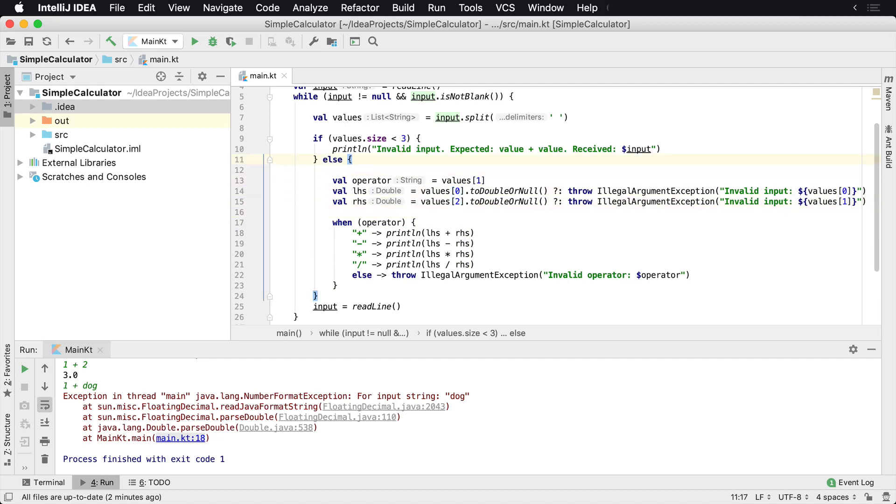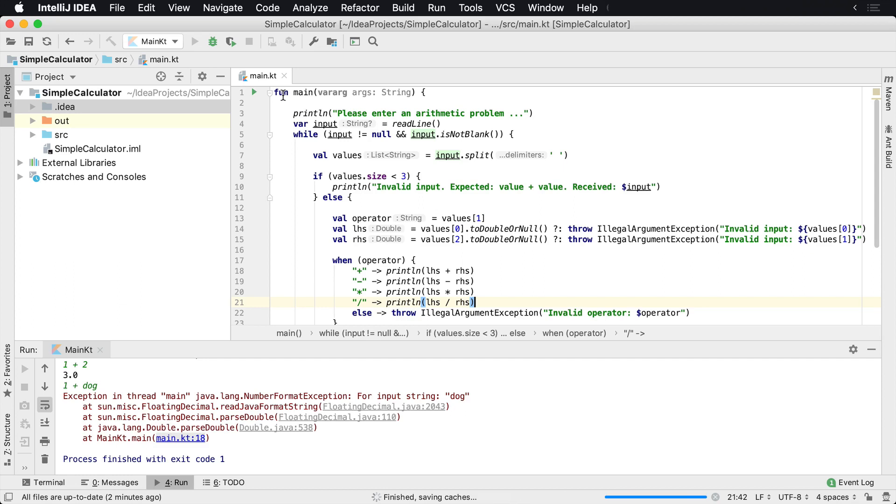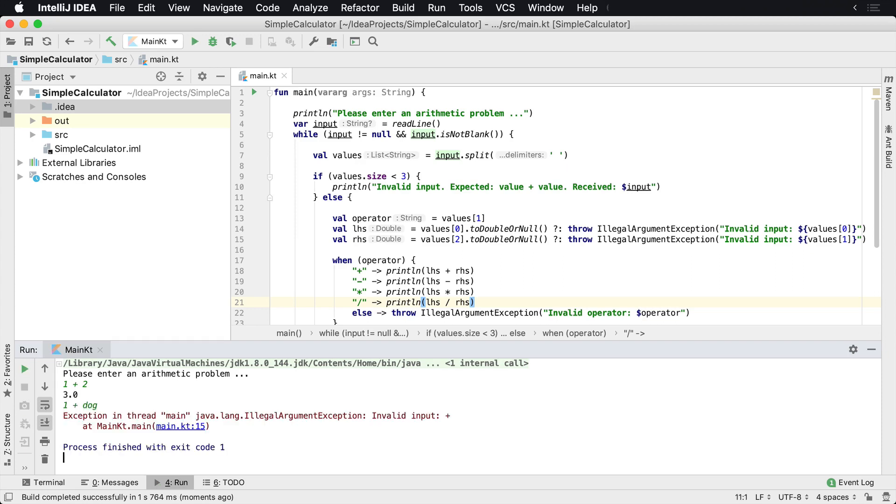Okay, now I'm back and we have our very succinct and clean version of our calculation. And so very nice here, very succinct what's happening. And we can actually print things directly to the screen. So if we were to run it now, say one plus two, I get back three. If I say one plus dog, we're gonna get an IllegalArgumentException invalid input.